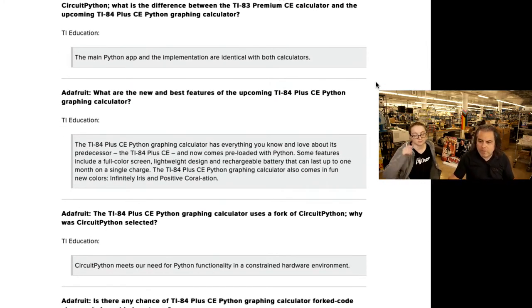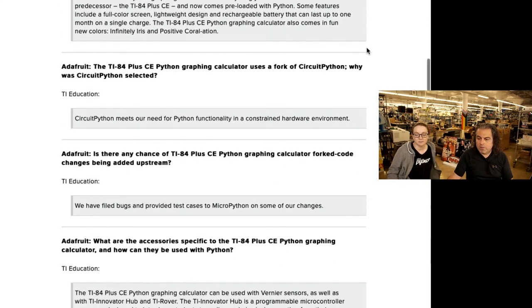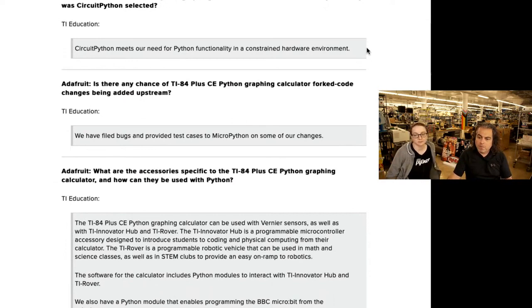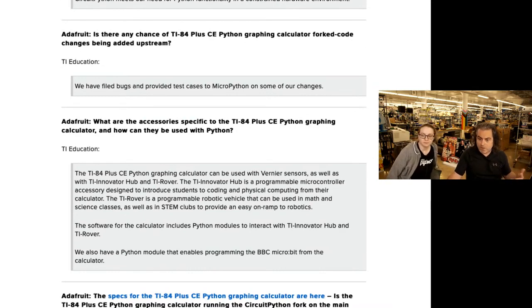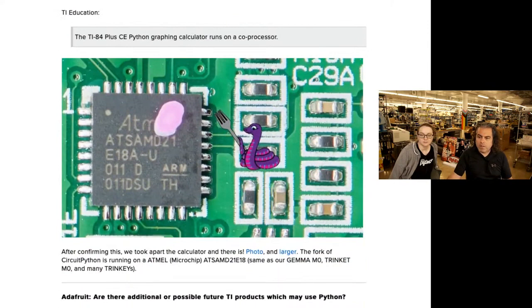The most important question for me was: why'd you pick CircuitPython? And they said CircuitPython meets their needs for Python functionality in a constrained hardware environment. We asked if they were willing to put some upstream stuff up there, and they said they filed bugs and provided test cases to MicroPython for some of their changes. And they had a list of the accessories that you'll be able to plug in and use Python and CircuitPython to control things.